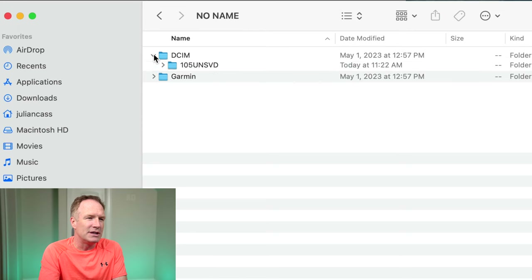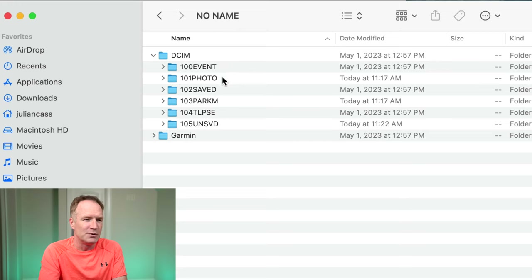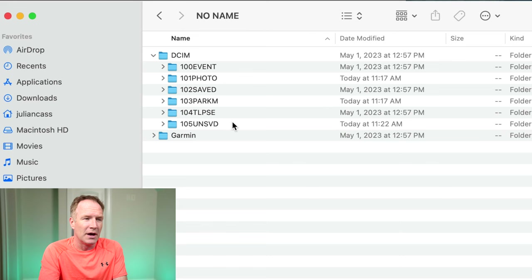If you look in the DCIM folder, this is what the question was about today. Inside I've got: event, photo, saved, parking guard, time-lapse, and unsaved. So the question is: where are my videos and how can I find them? We're going to run through each of those folders.